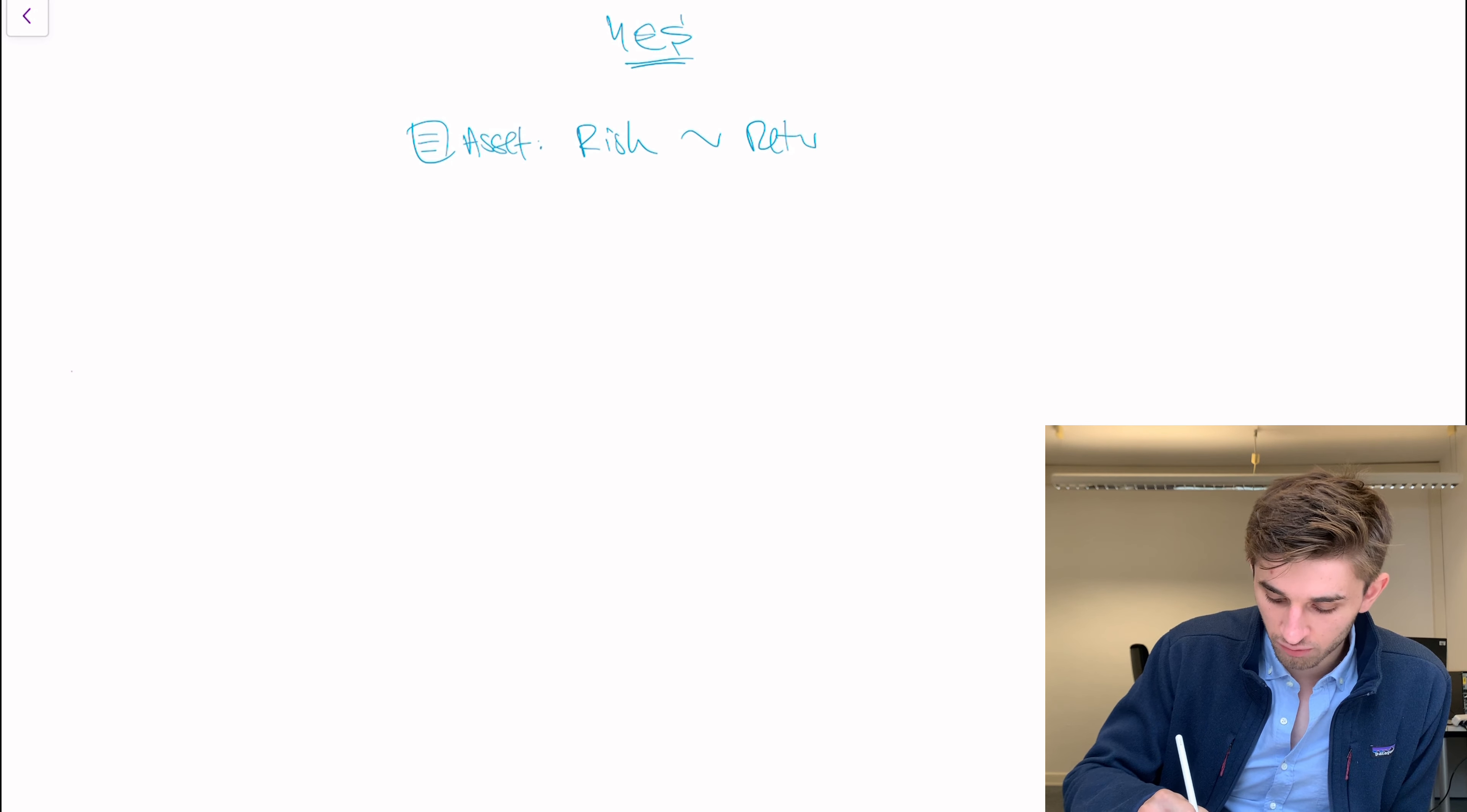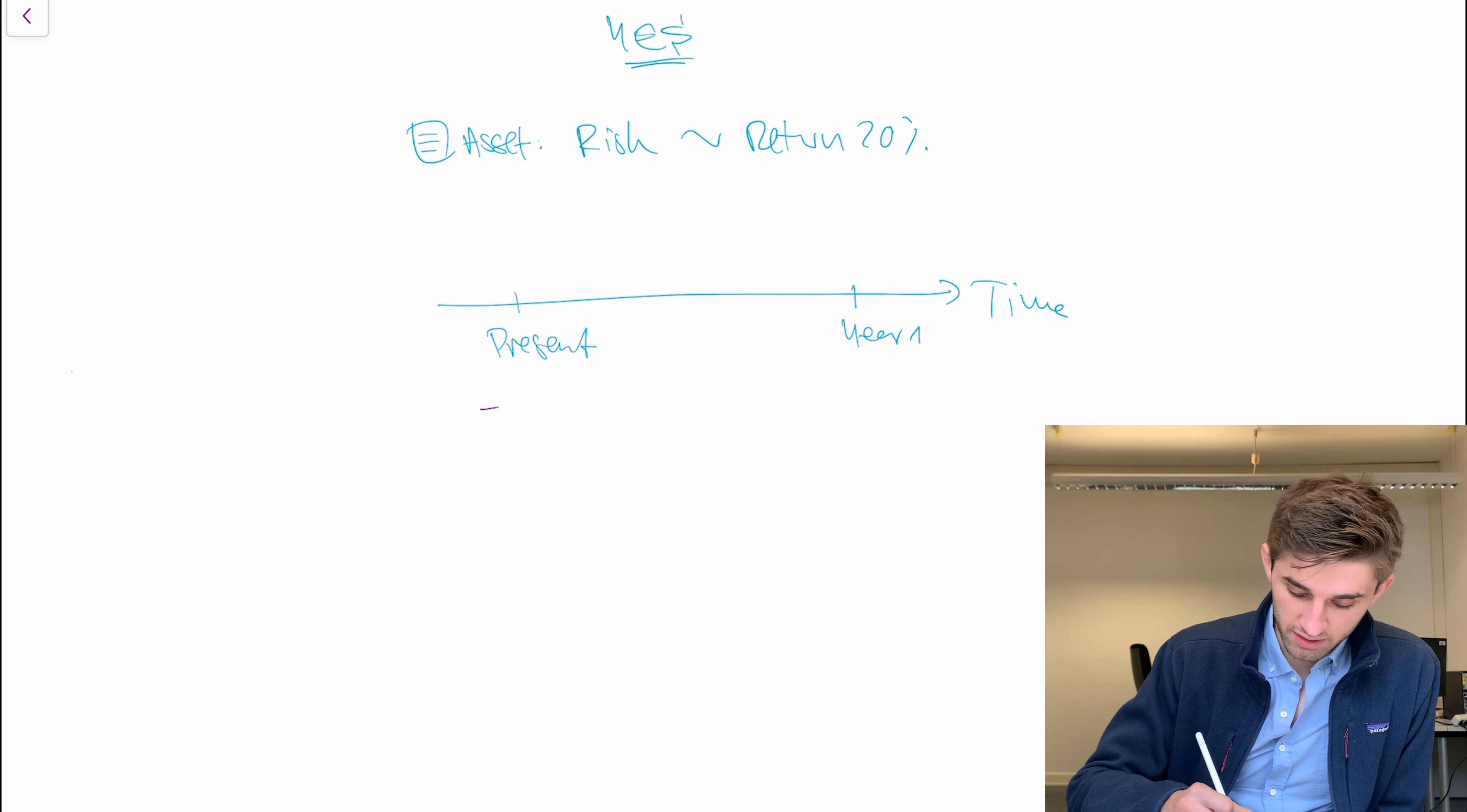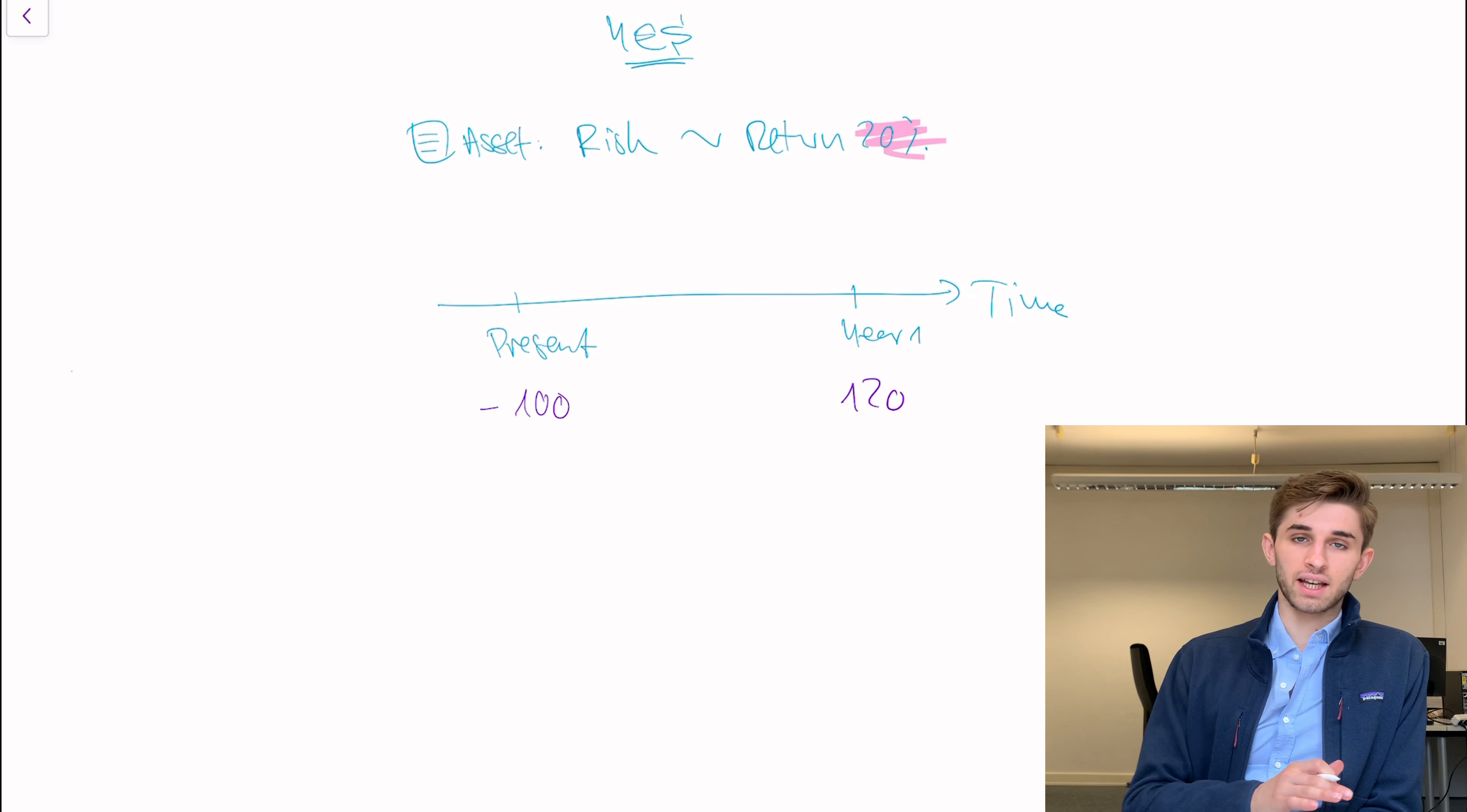But of course you can also take the other direction. You can say well I believe not all assets are correctly priced and I believe I can exploit that and I can get a better Sharpe ratio than the market. In other words you can also be part of the team that says yes I can achieve a better Sharpe ratio than the market by investing differently, by not investing into the market portfolio but investing in a different portfolio. And let me show you what those people are trying to do.